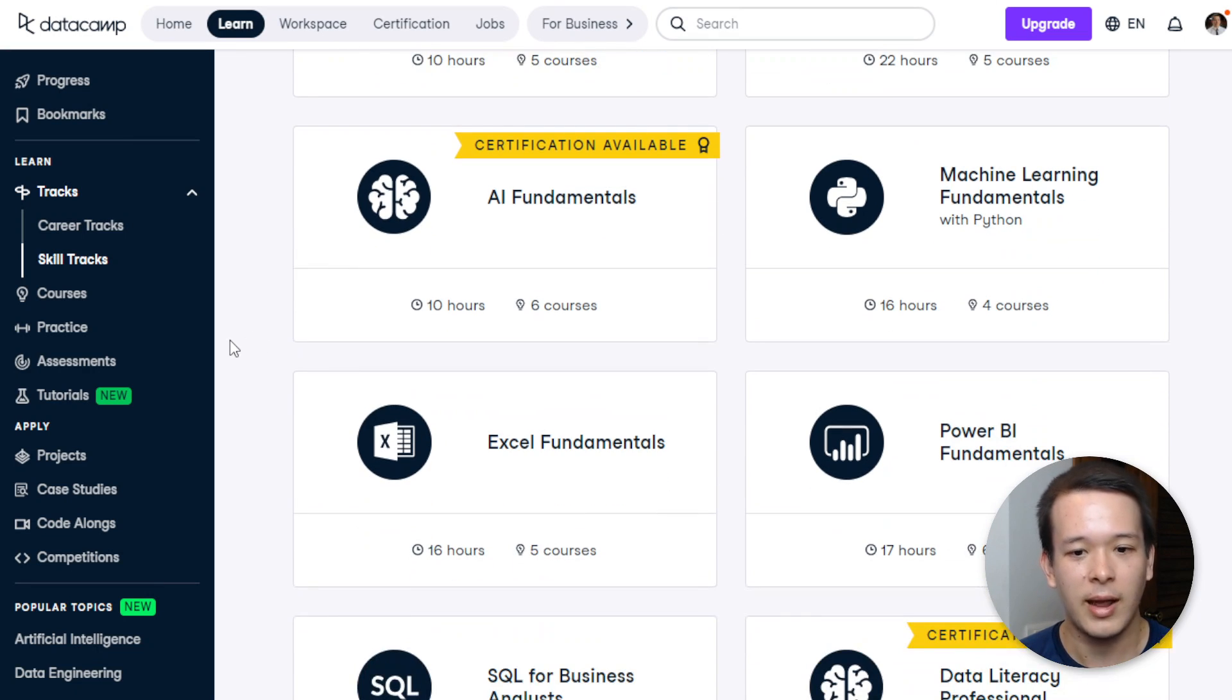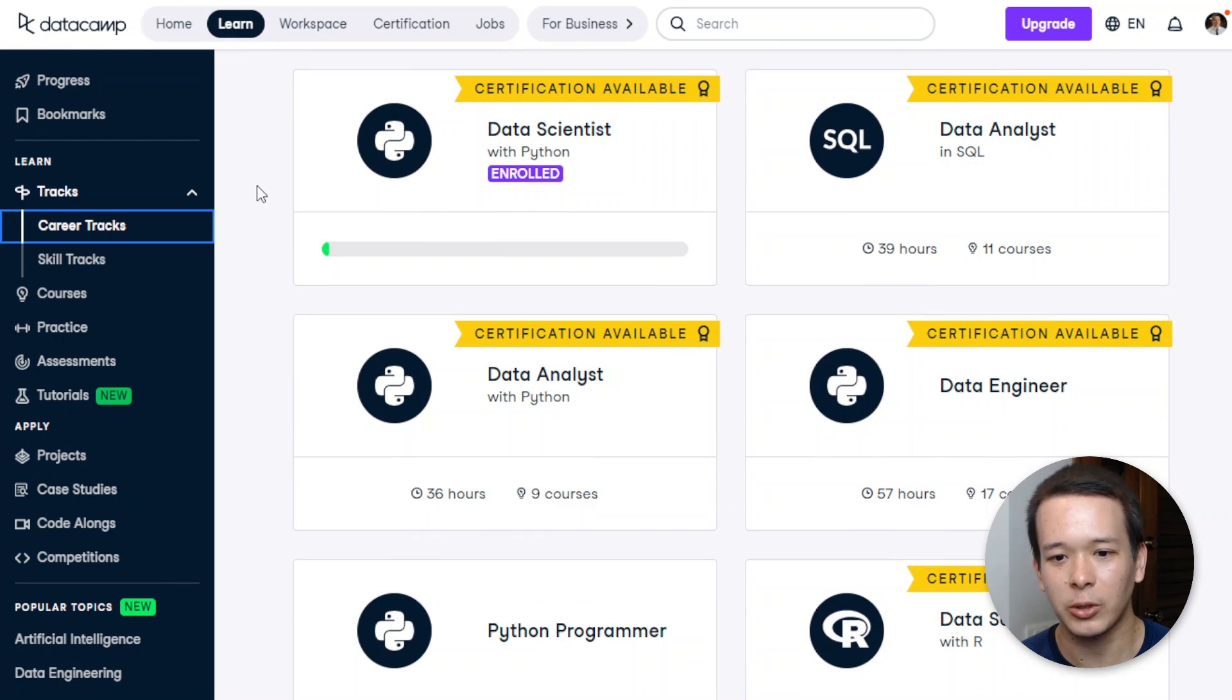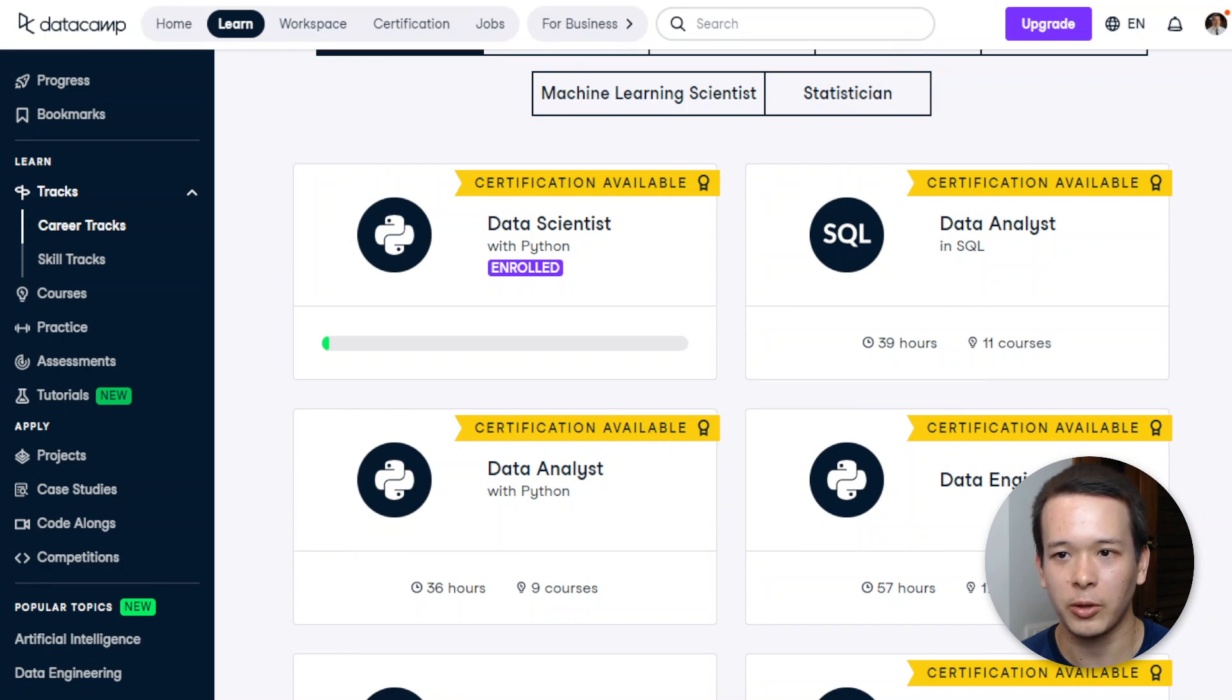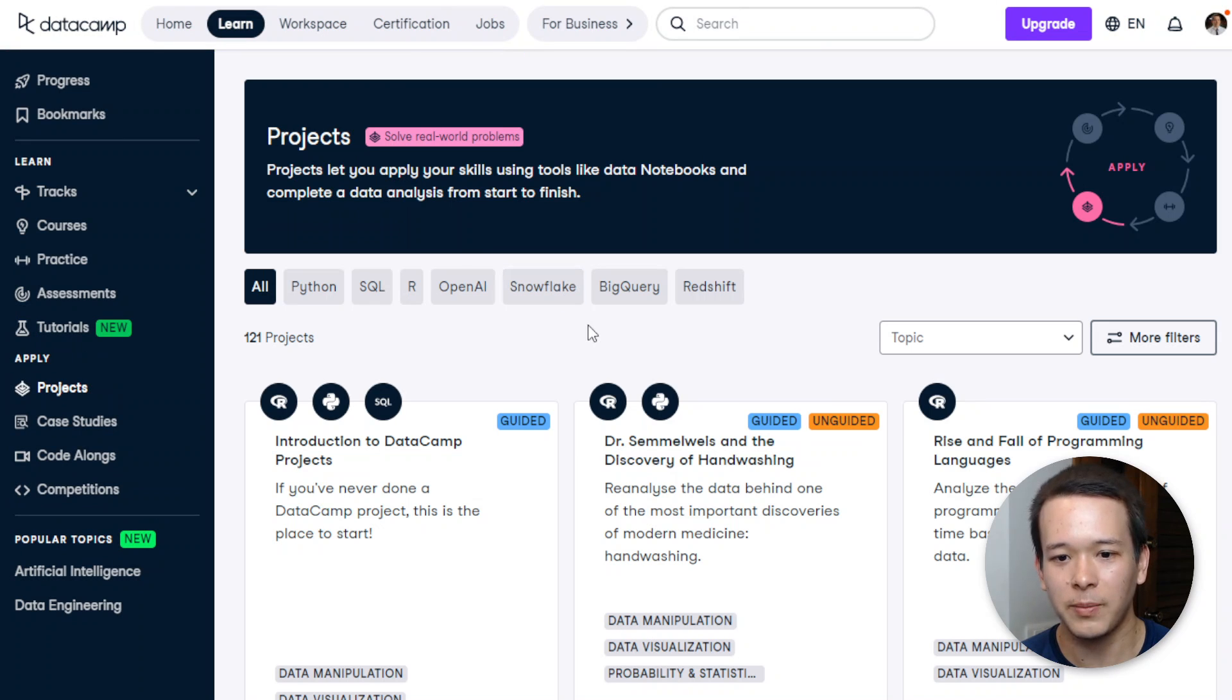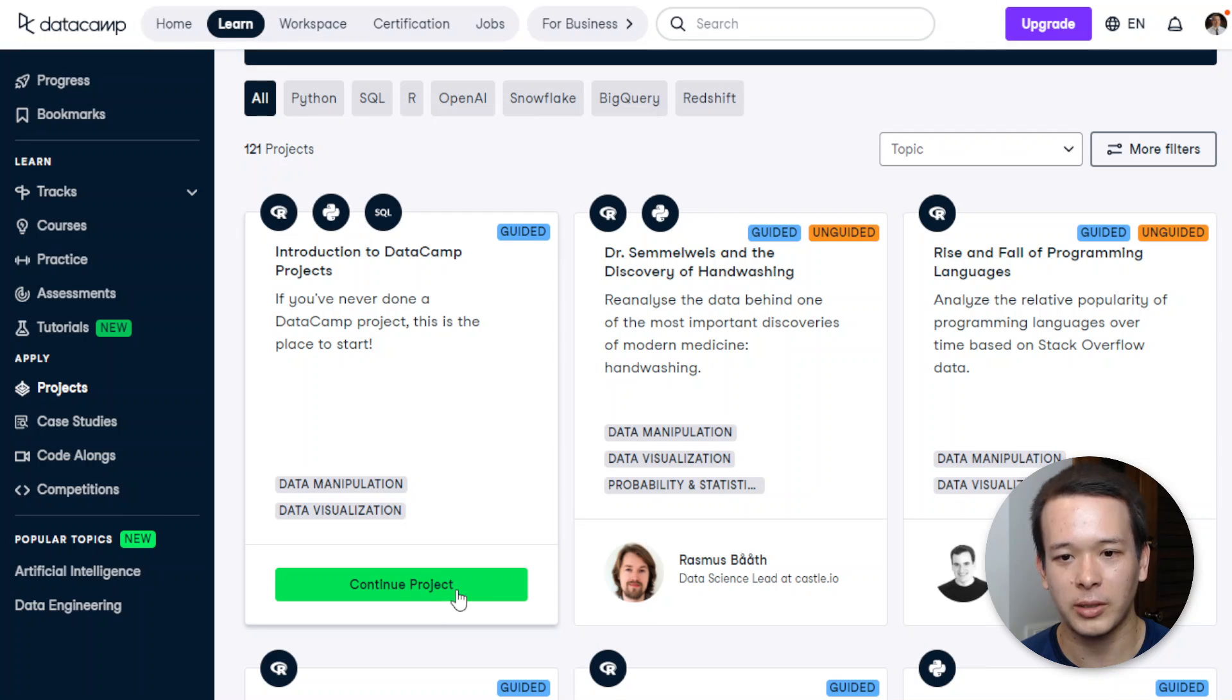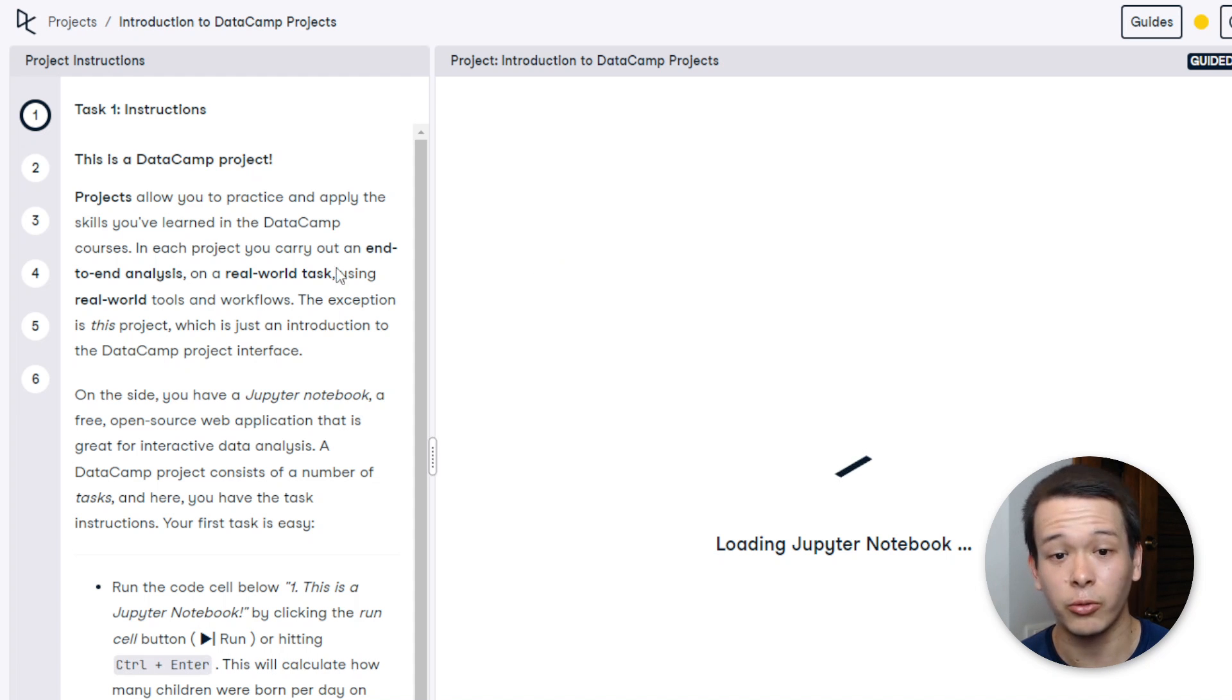Alright, now I want to talk about the projects, which is where DataCamp actually shines because there's so many projects here and they actually use real data. So I can—oh no wait, I'm on the career track here, excuse me. I'm going to go back to the project page, and I actually started this project here, Introduction to DataCamp Projects. Continue project. And as you will see, actually, the projects here use real data.